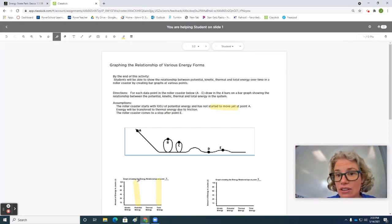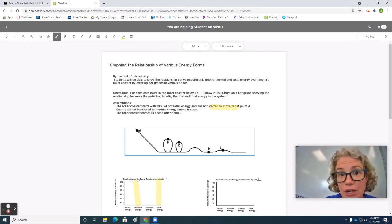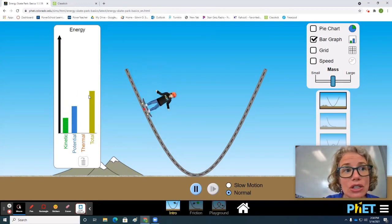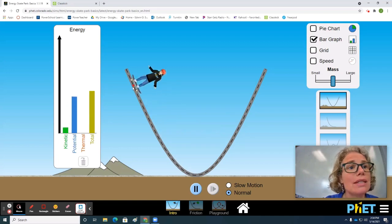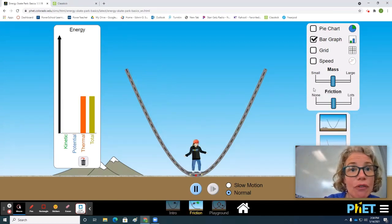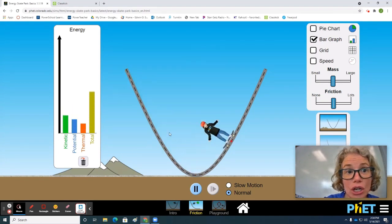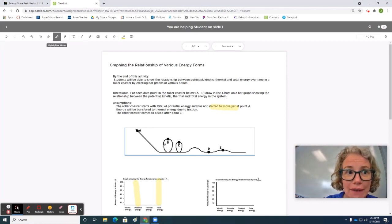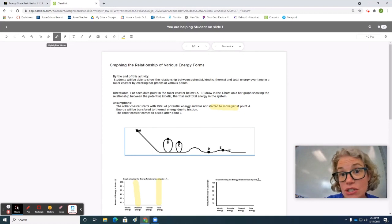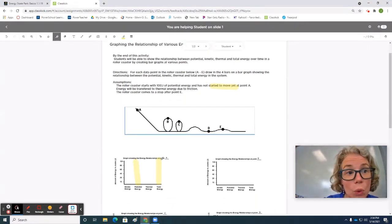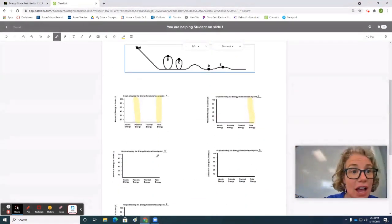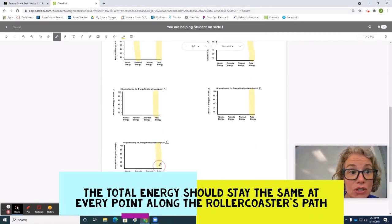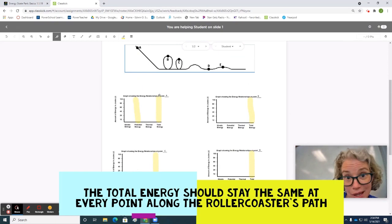Now there's this law called the law of conservation of energy. It says that energy can't be created or destroyed, only transferred. So if we look at a tool like Energy Skate Park, we can see that the total energy bar stays the same no matter how many times he goes back and forth. That's true even if we allow for friction to occur — you still see that the total energy stays the same. That means it should stay the same across all five different points, so I'm going to draw in 100 joules of total energy at each of these five bars.